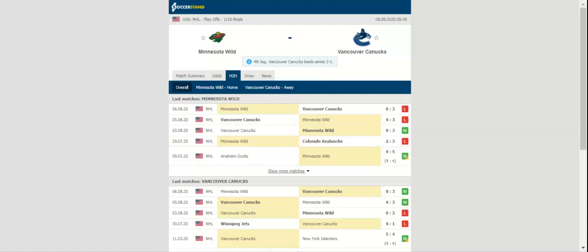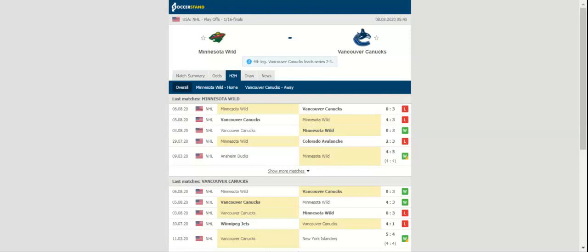The Minnesota Wild will complete a back-to-back against the Vancouver Canucks when the two teams meet in Game 4 on Friday, after meeting Thursday in Game 3.